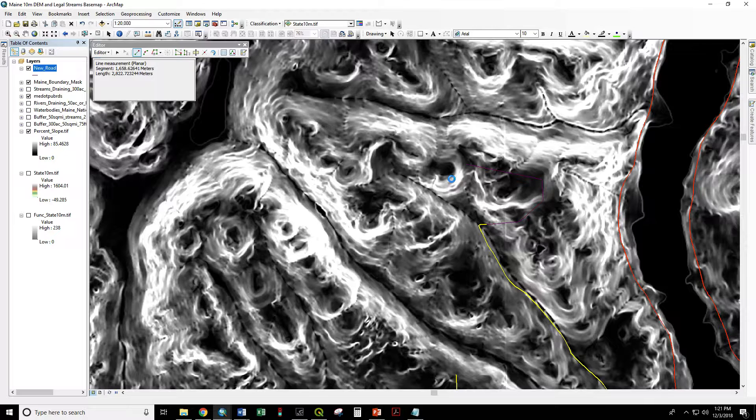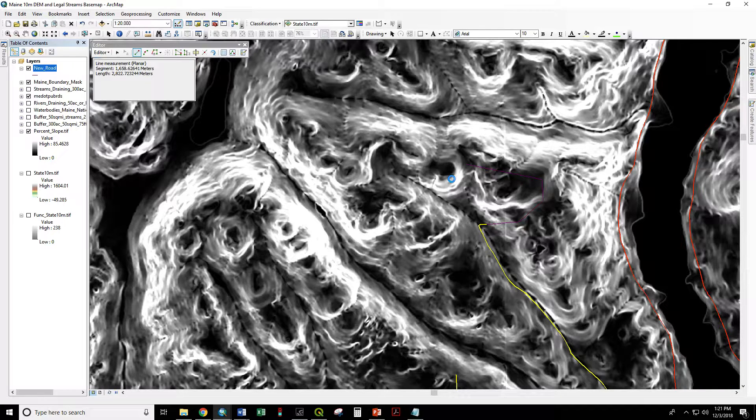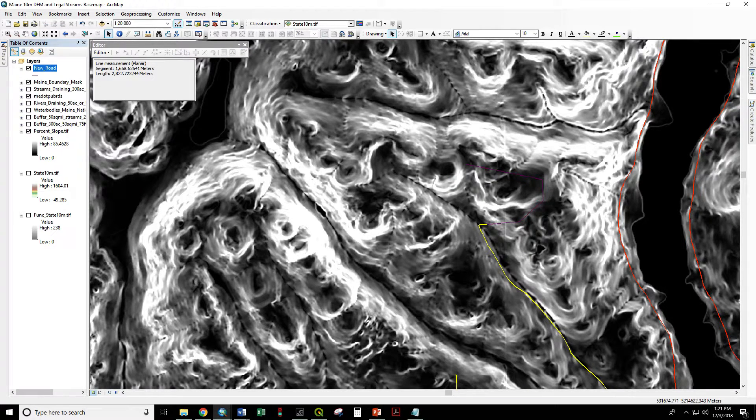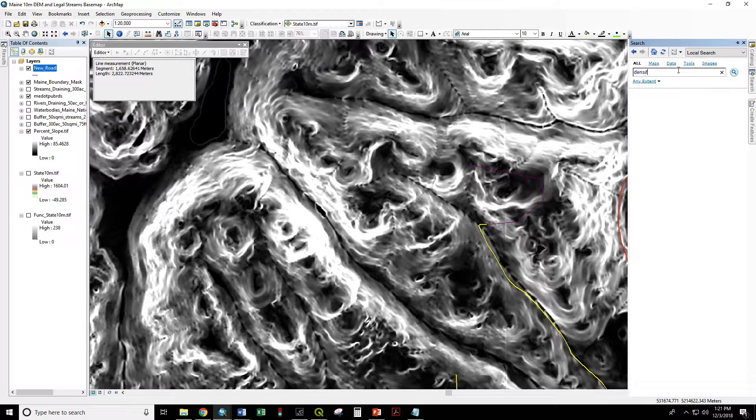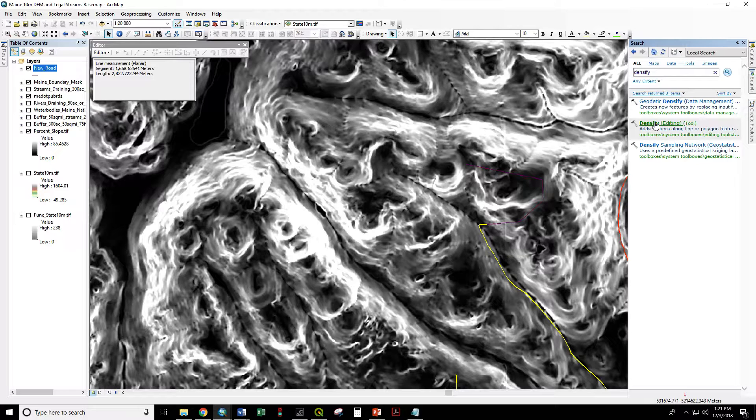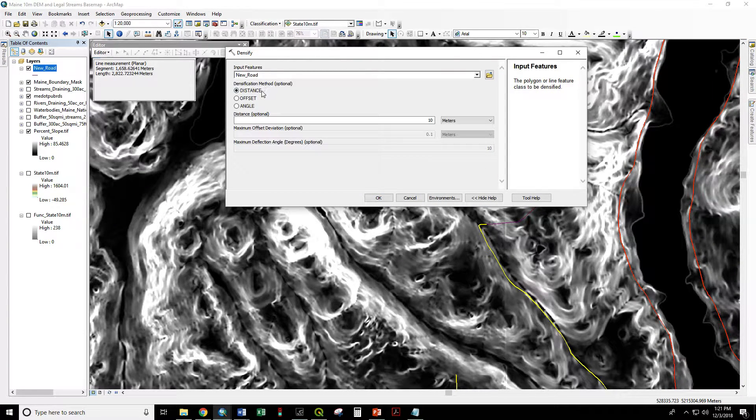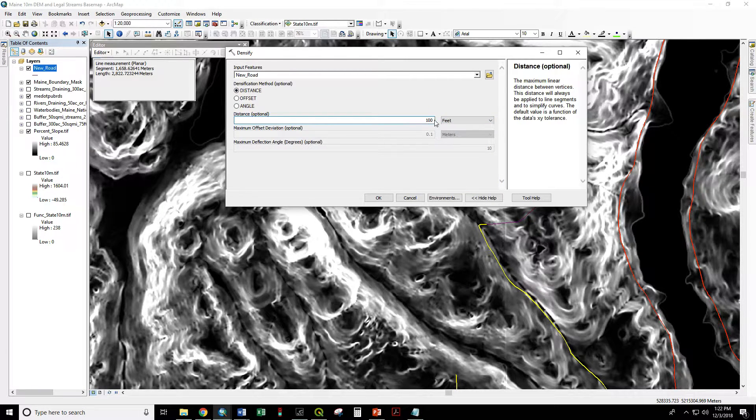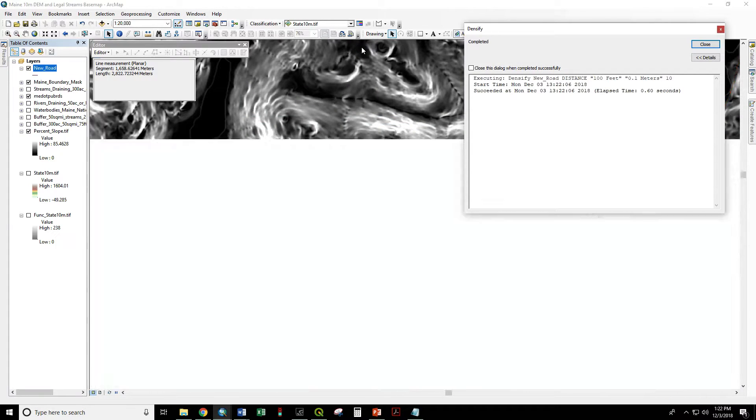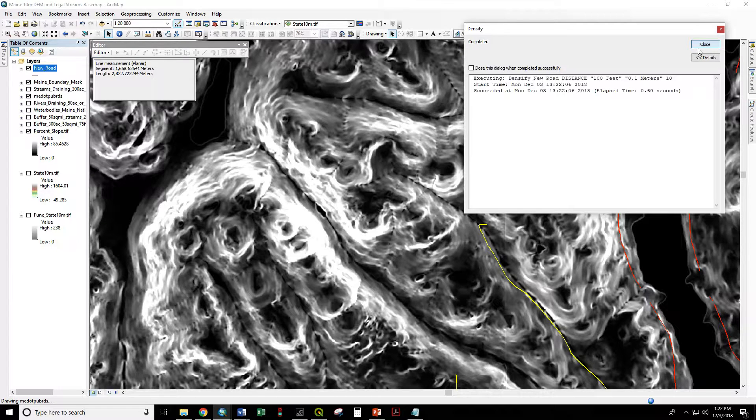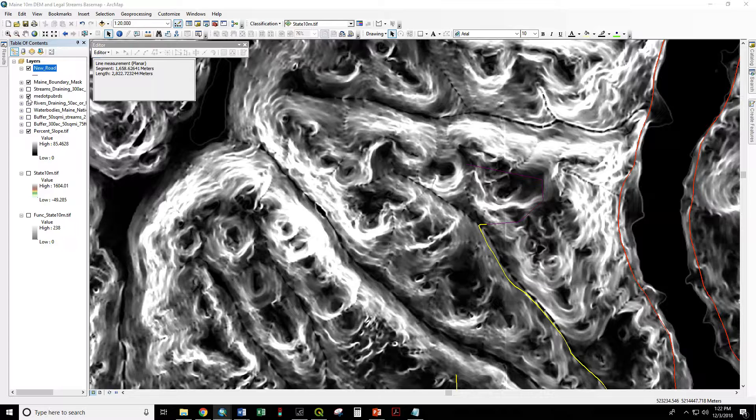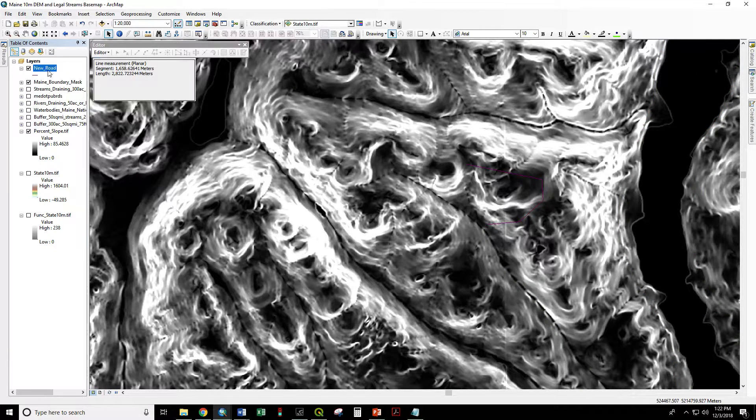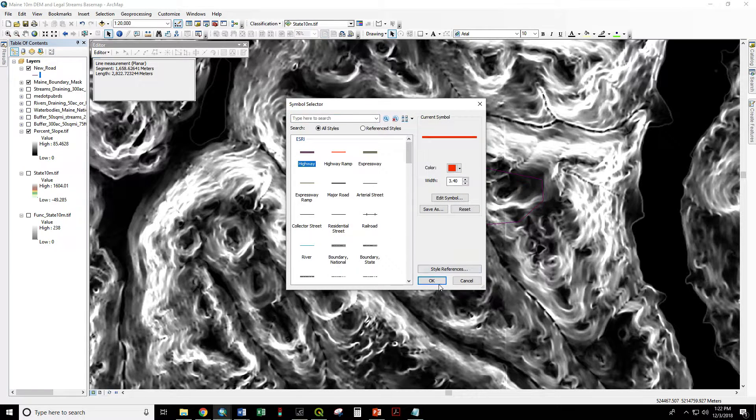Once this gets done loading we are going to densify this line creating the 100 foot segments. So we're going to search for tools, densify. The input feature is our new road. Our distance is going to be in feet and we decided 100 feet that would be our segment length. We're going to turn off our public roads layer so that loads faster. Make this a nice bold red.